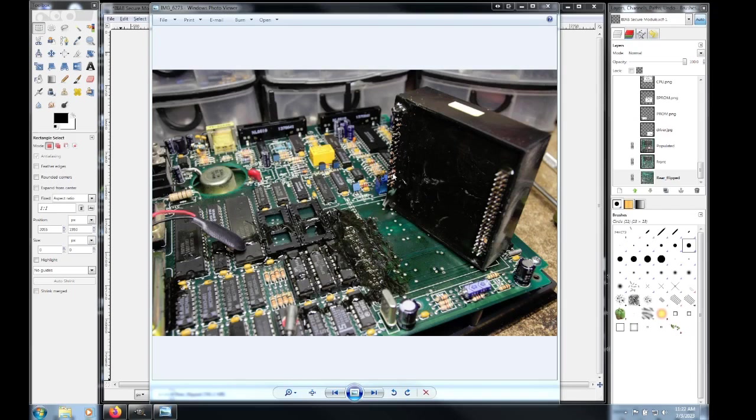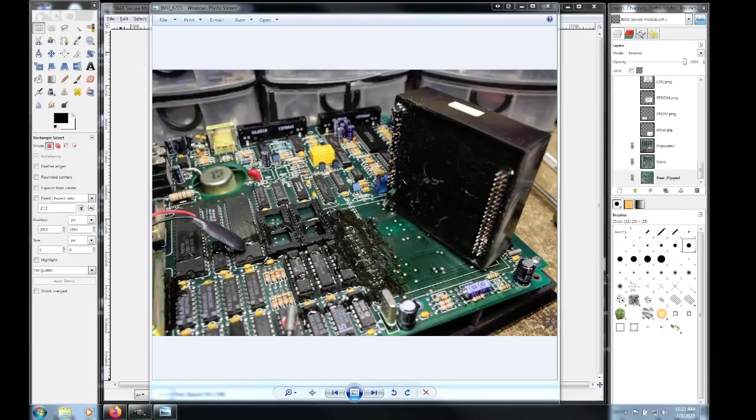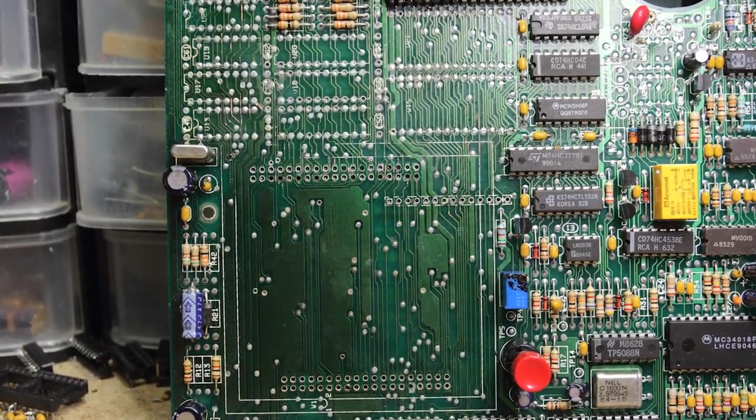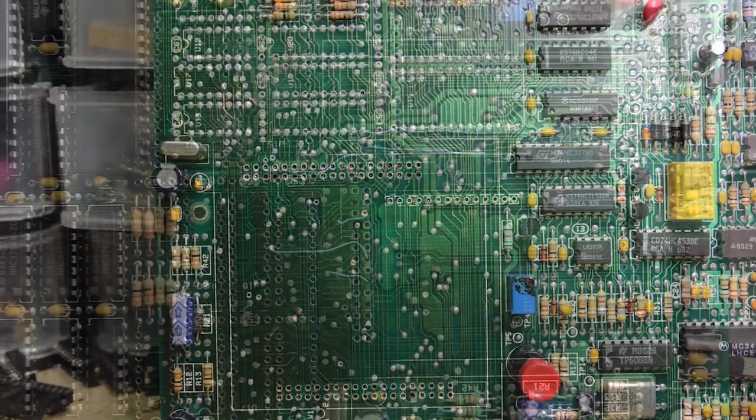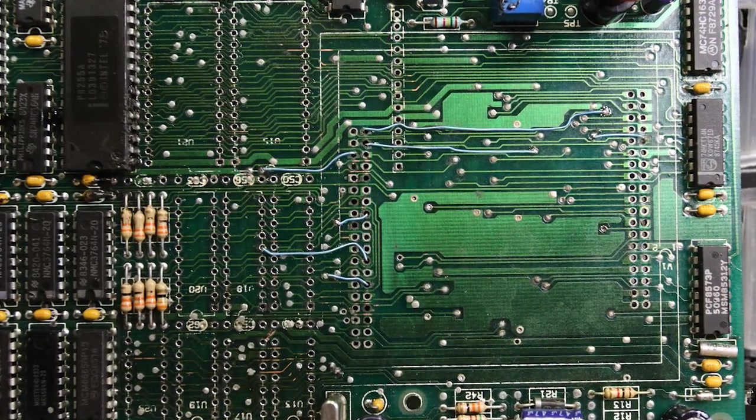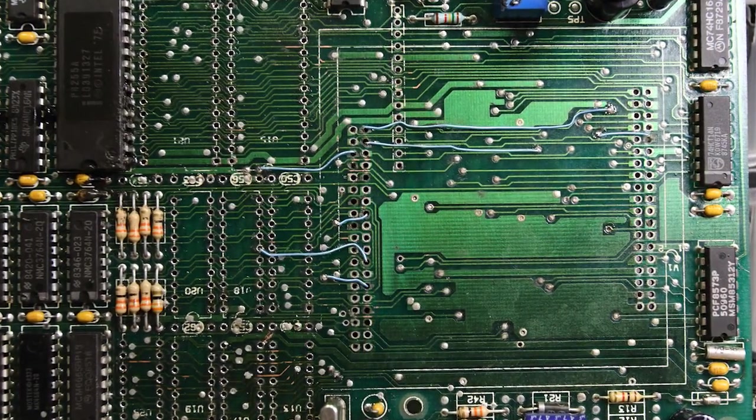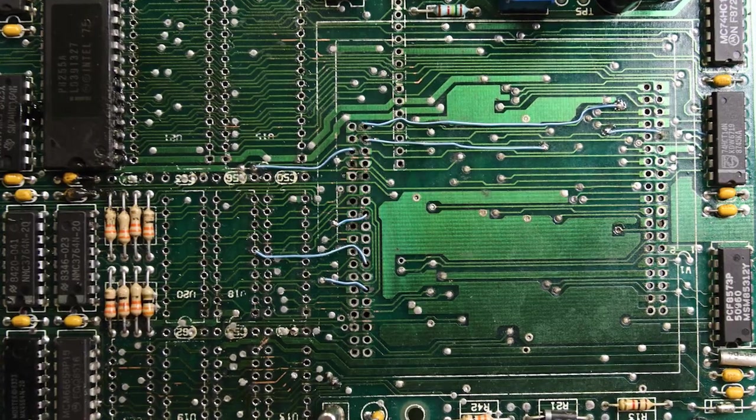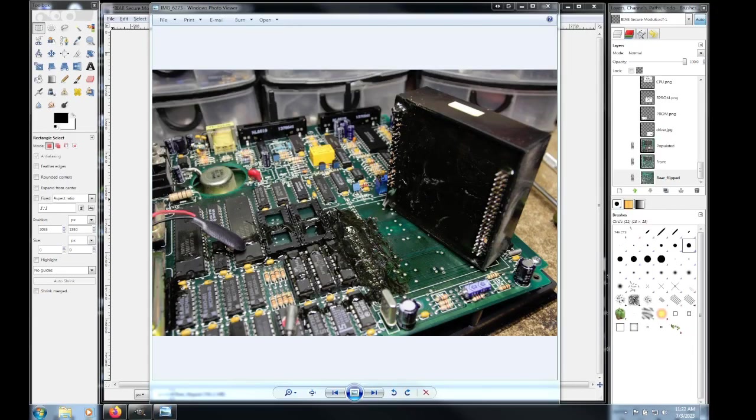I ended up pulling a ton of vias and traces out of this thing. It wasn't enjoyable, but it did clean up. I ended up swapping out these sockets. Basically, this whole corner of the board here had to be stripped, cleaned. The broken traces were patched. The broken vias were patched. This is now ready to go. I'm just going to put an actual pin header socket in here this time so I don't have to solder this crap in.